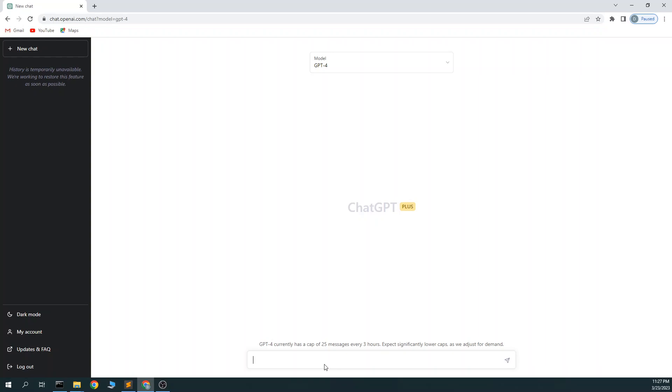So to get started, I figured why not make the snake game? I haven't used Python in a little while, and I haven't used Pygame in maybe a year or two. But let's see what we can do with it. So I can ask it to make me the snake game in Python using Pygame.